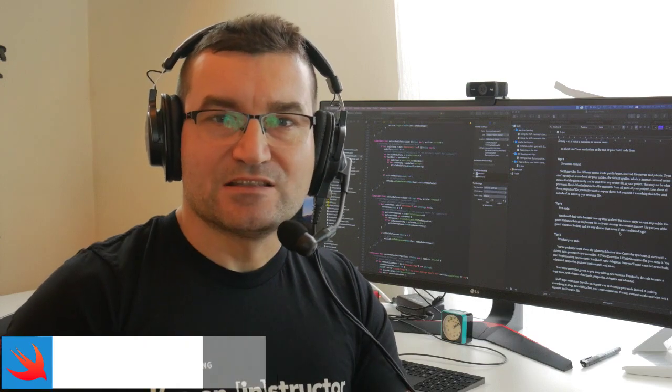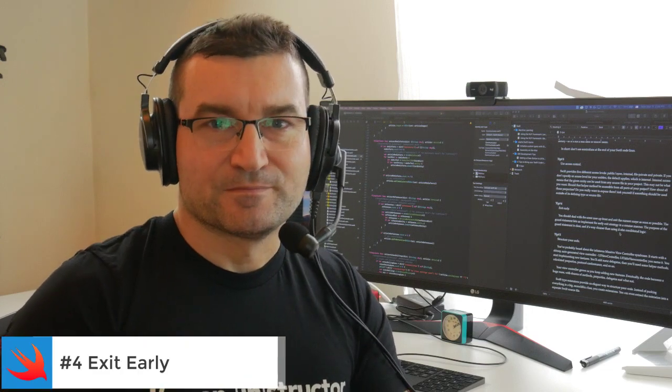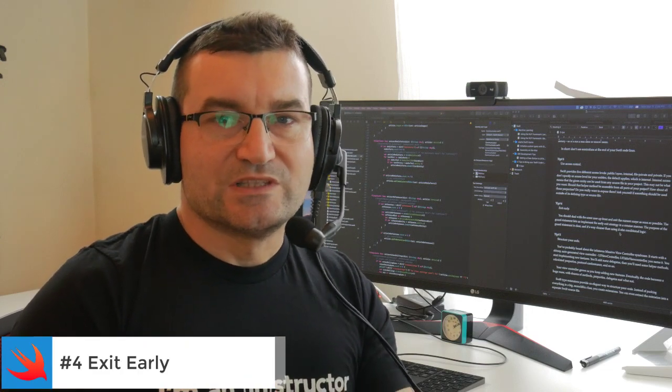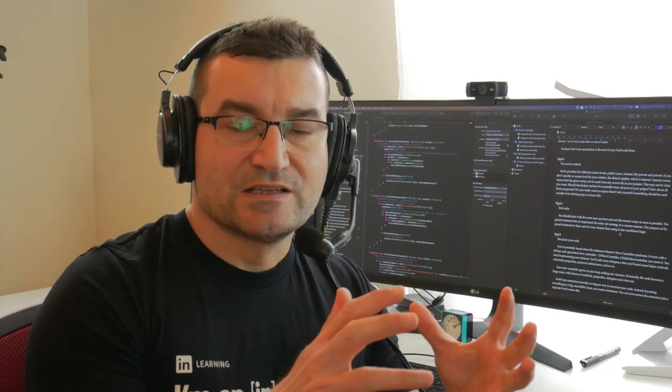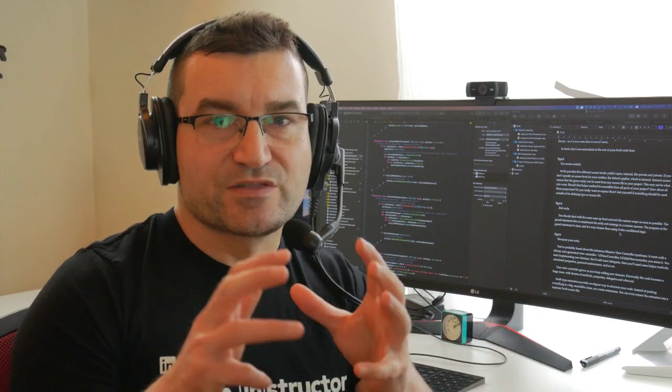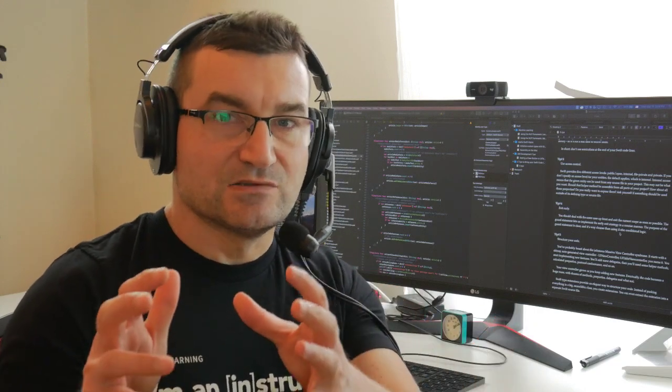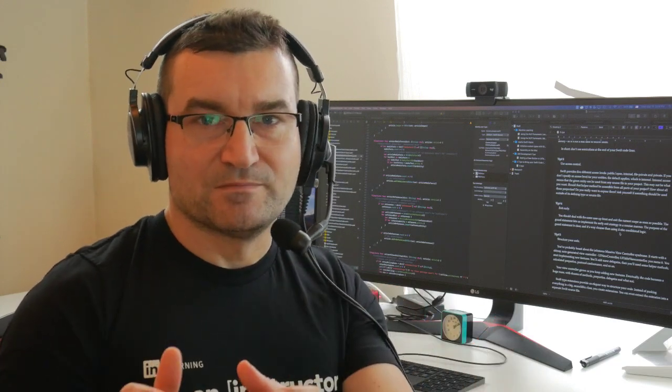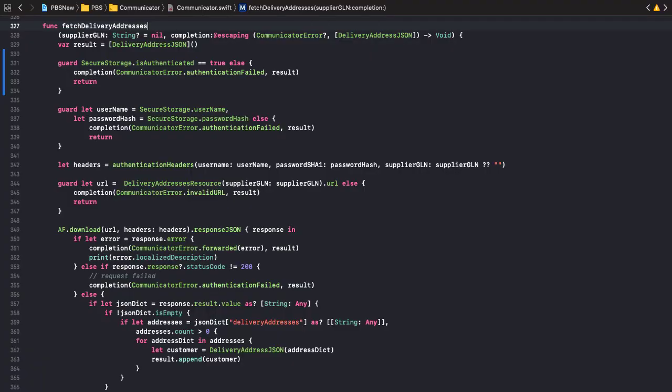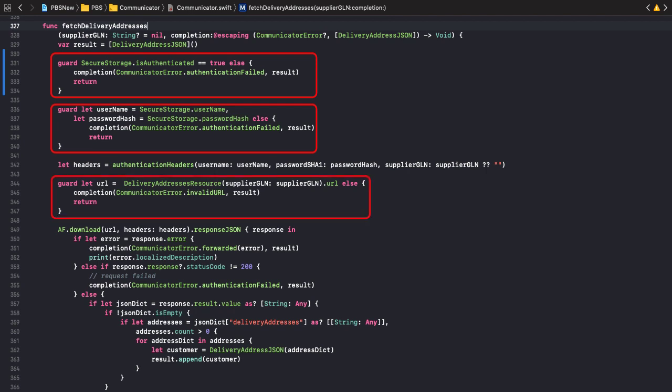Tip number four: Exit early. You should deal with the error case first and exit the scope as soon as possible. The guard statement lets us implement the early exit strategy in a concise manner. The purpose of the guard statement is clear and it's way cleaner than using if-else conditional logic.